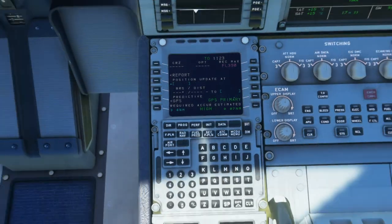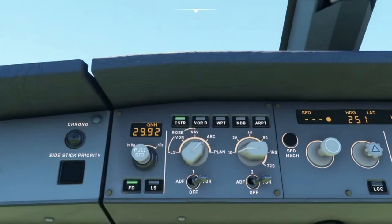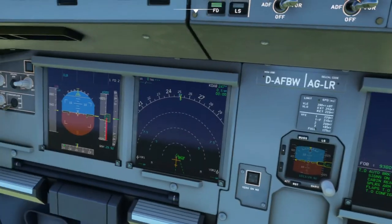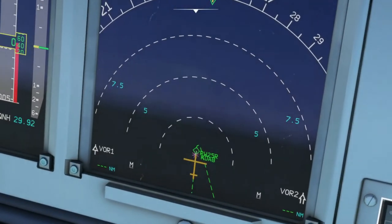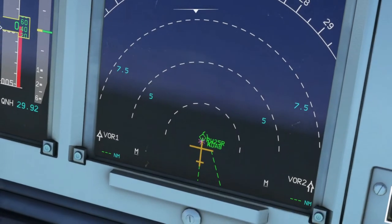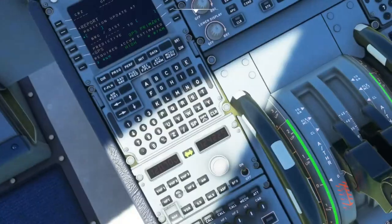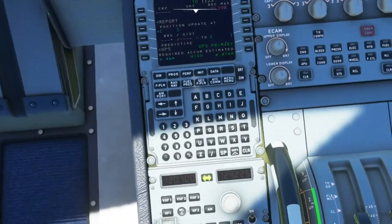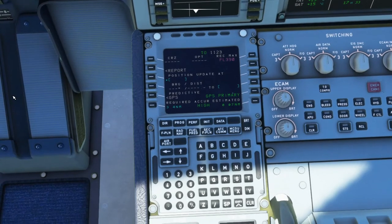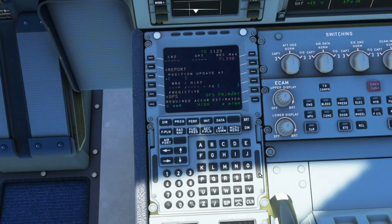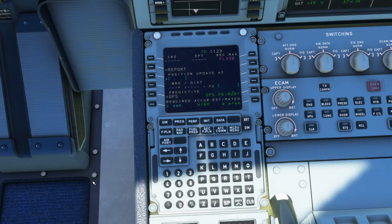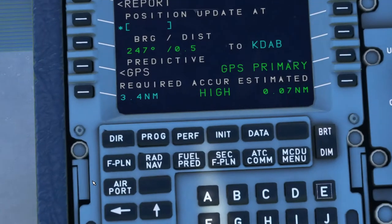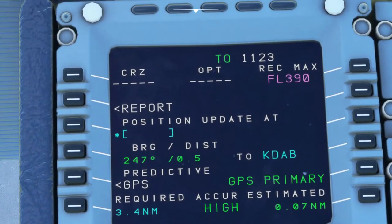We're currently in Daytona, which is Kilo Delta Alpha Bravo on runway 25 right. If I insert the airport Kilo Delta Alpha Bravo into the slot, it will give you the direction or distance remaining left. Of course the distance will be very close because we're already in Daytona as it is.